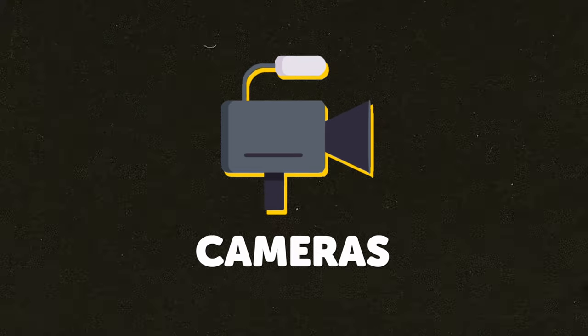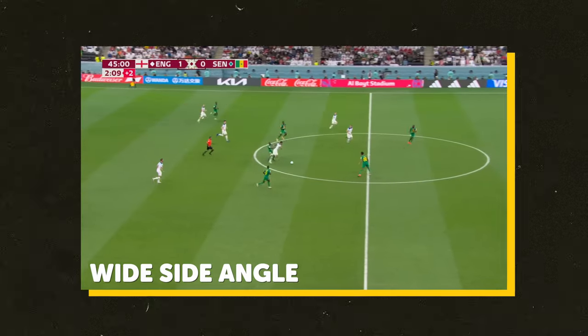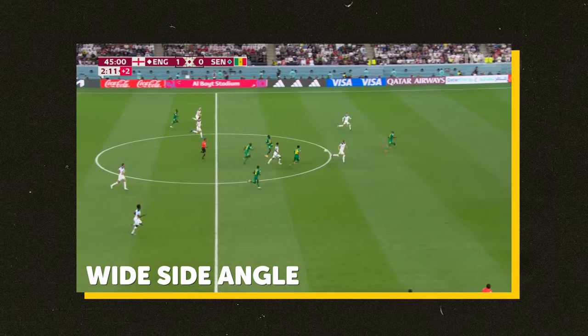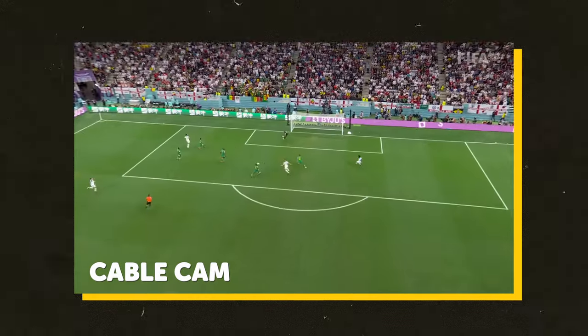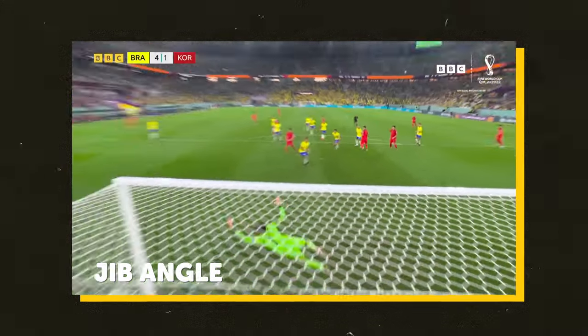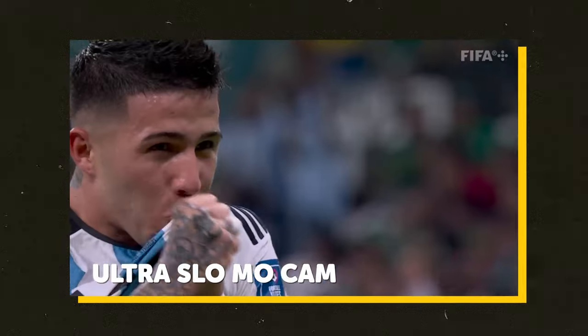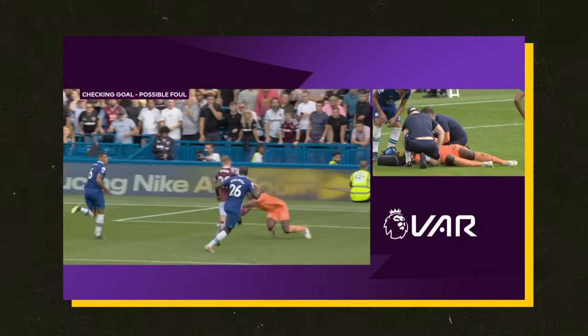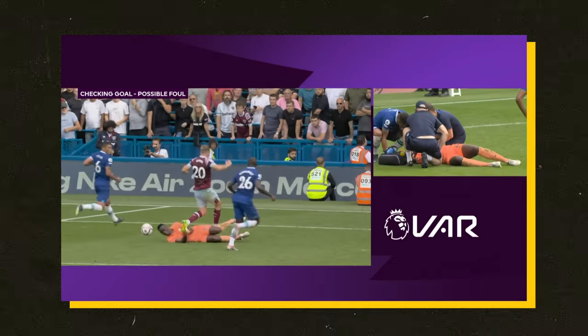Let's start with cameras. There's a bunch of angles you'll see throughout the duration of a 90-minute World Cup match — from the predominant side angle that makes up most of the match's coverage, to cable cams, jibs, ultra slow motion cameras, a heli cam, and more recently some VAR-specific cameras.